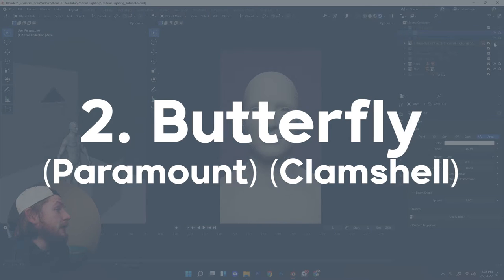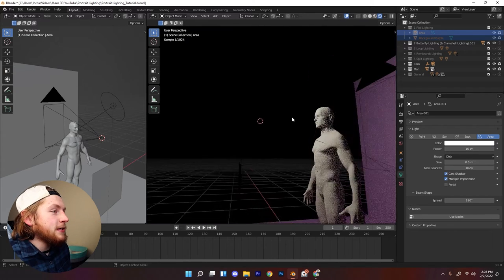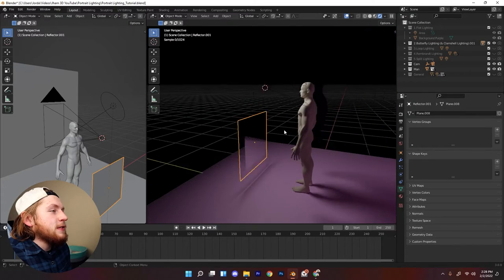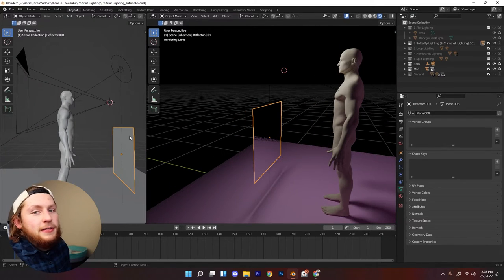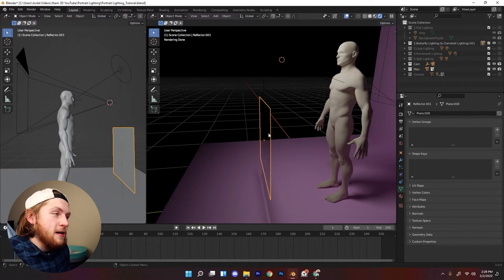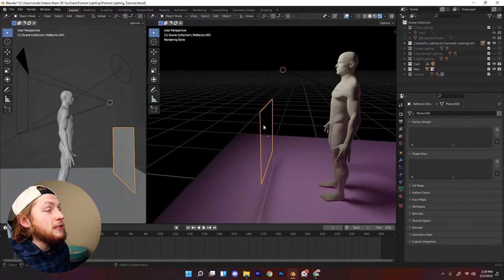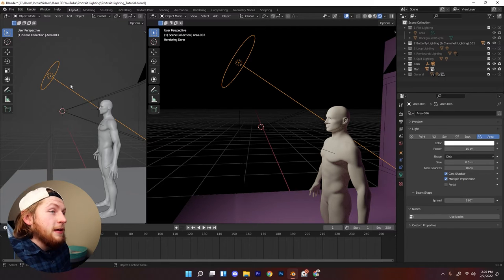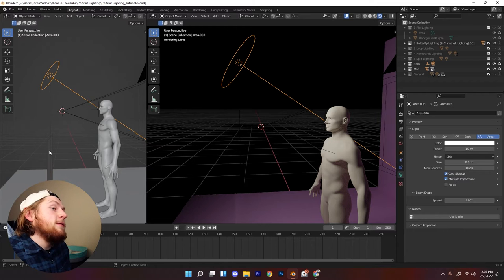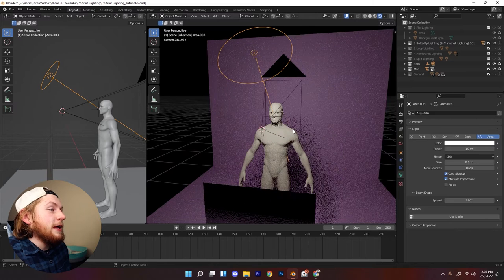Now we're going to move on to butterfly lighting, also referred to as clamshell lighting at times. In the real world, sometimes you'll have a reflector placed below, bouncing light coming from a top light — hitting your subject, bouncing off, hitting that reflector, and then being reflected back onto your subject. It's sort of like a fill light, which we will go over later in this tutorial.